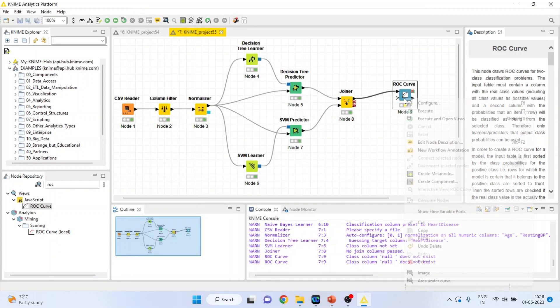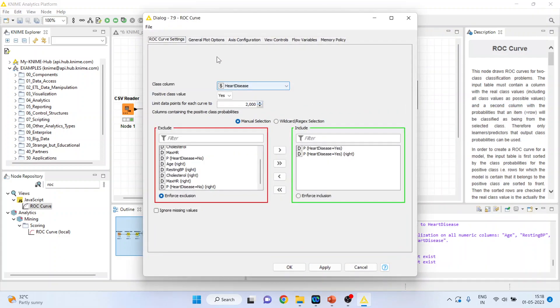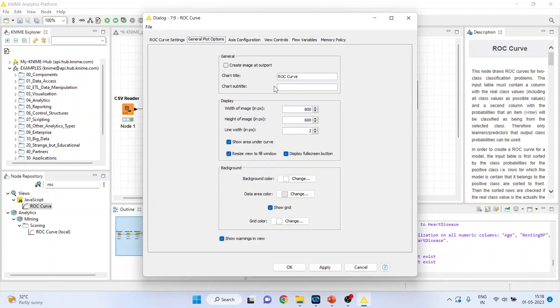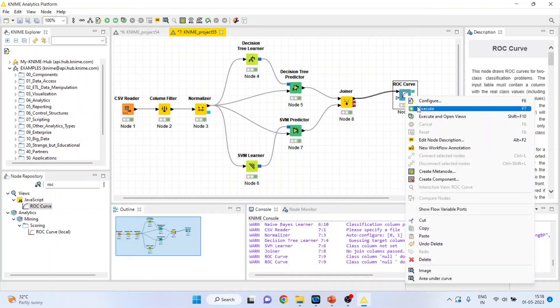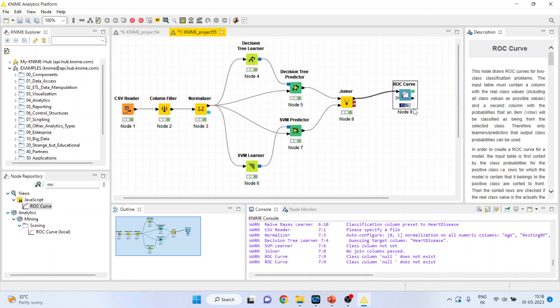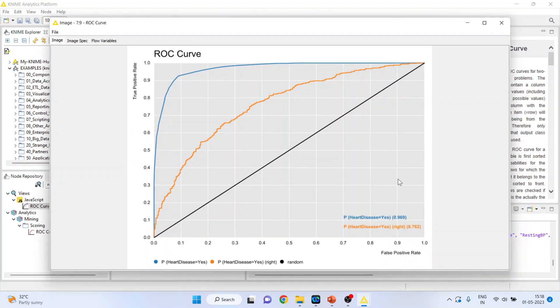Still the cross is there — no need to worry. Right click on it, configure, go in general plot options, create image at port, click ok, right click on it and execute.